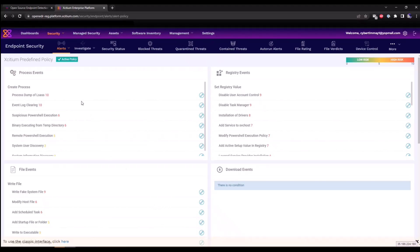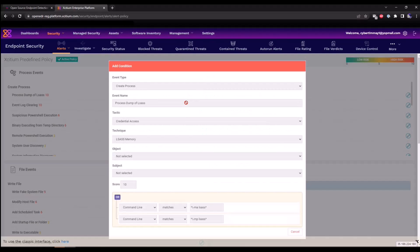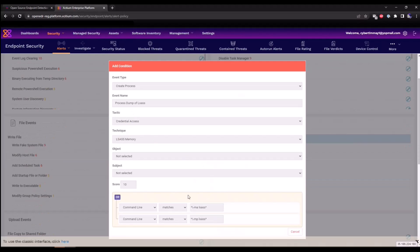You can click directly on a rule such as process dump of LSASS. You can see that it's been mapped to the MITRE ATT&CK framework, tactic credential access, technique LSASS Memory, and then you can see the parameters that have been outlined within the signature.